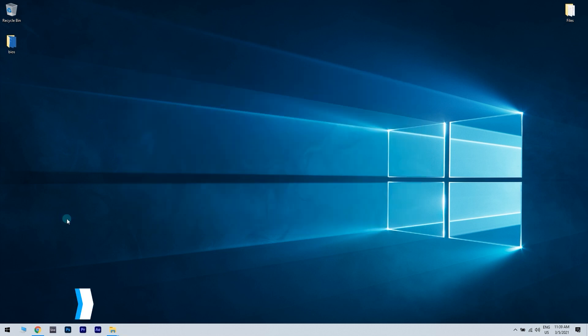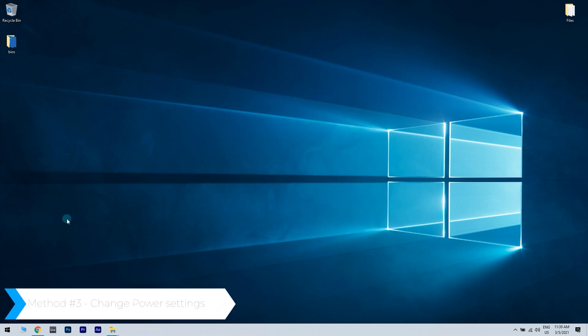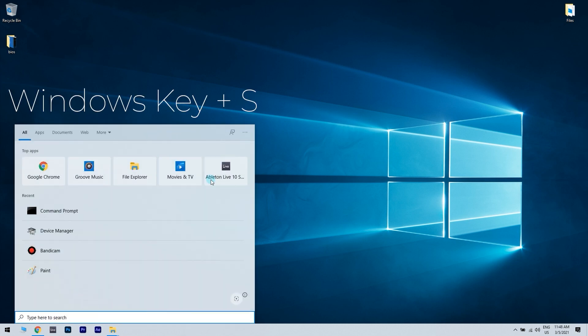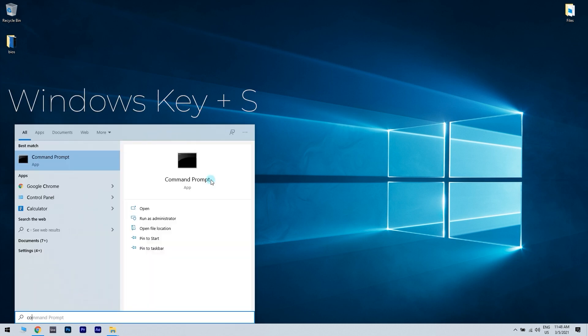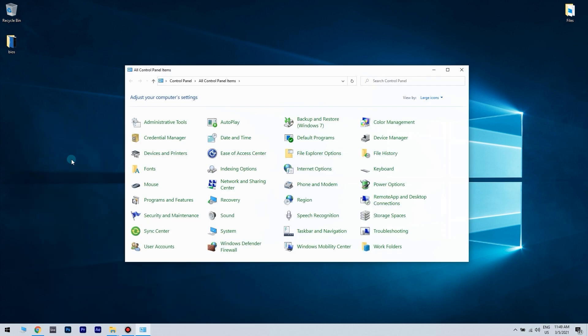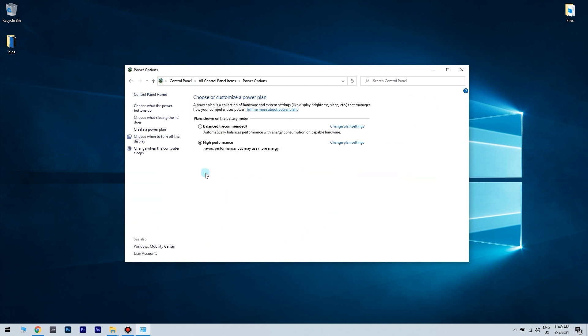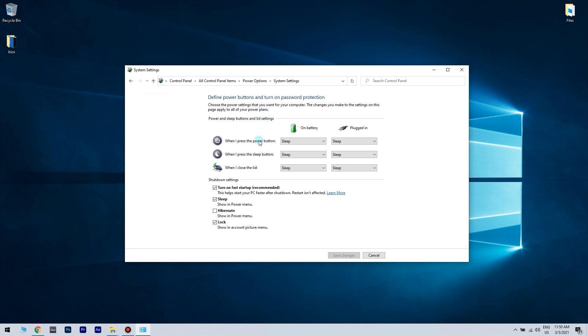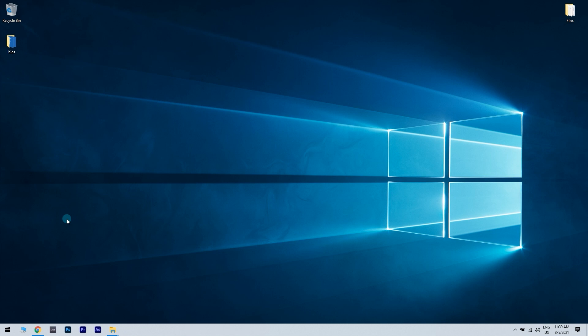Another solution is changing your power settings. Press Windows key plus S, write control panel, select control panel from the list. When control panel opens, locate and click on power options. Click on choose what the power button does. Now click on change settings that are currently unavailable and disable turn off fast startup. Click on save changes button. This is because the driver power state failure can appear on some devices due to your power settings. According to users, you might be able to fix this problem simply by disabling certain power settings.